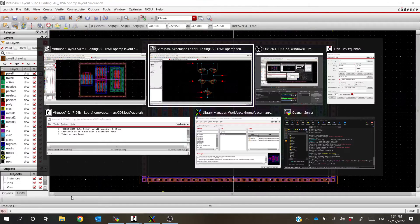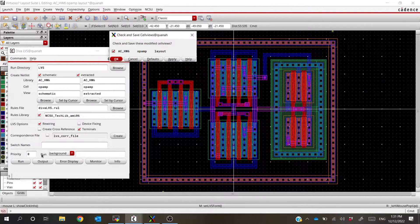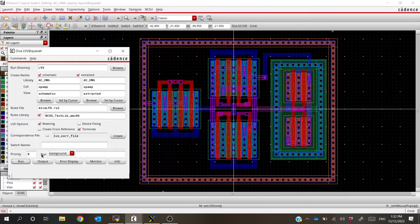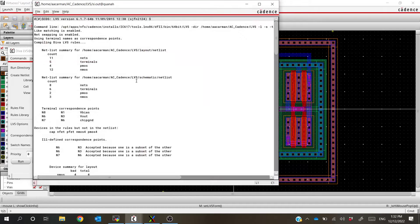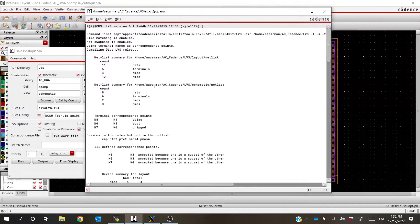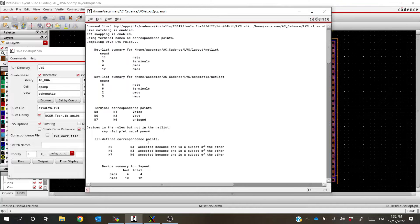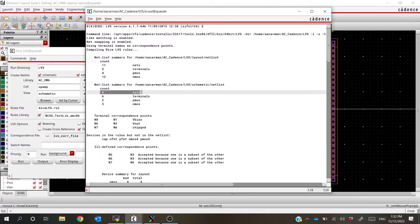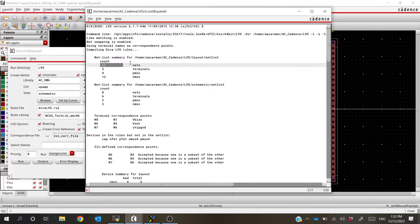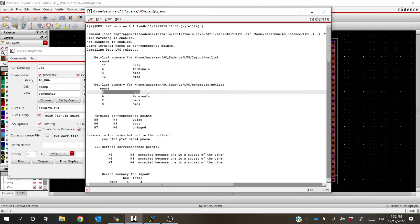Let's verify LVS. We've already got LVS open, so we can run it, save, and then see what it tells us. Spoiler alert — it's probably going to tell us that the netlists failed to match because this layout is already intentionally messed up. And indeed, the netlists have failed to match. If we close this and look at the LVS output, it tells us quite a bit of information about where things went wrong.